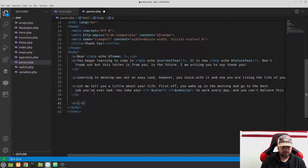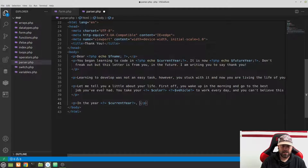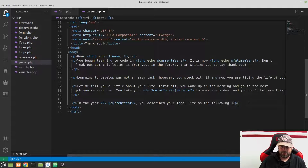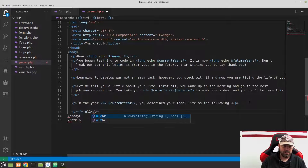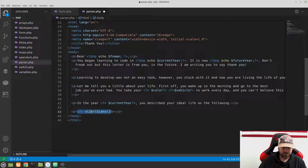Add another paragraph: 'In the year' — shorthand echo of $current_year — 'you described your ideal life as the following.' Then in a separate paragraph, echo nl2br($ideal). The nl2br function converts newlines to HTML br tags so the multi-line textarea text displays correctly. Add another paragraph: 'I want to let you know that you have accomplished your ideal life, along with so much more.'